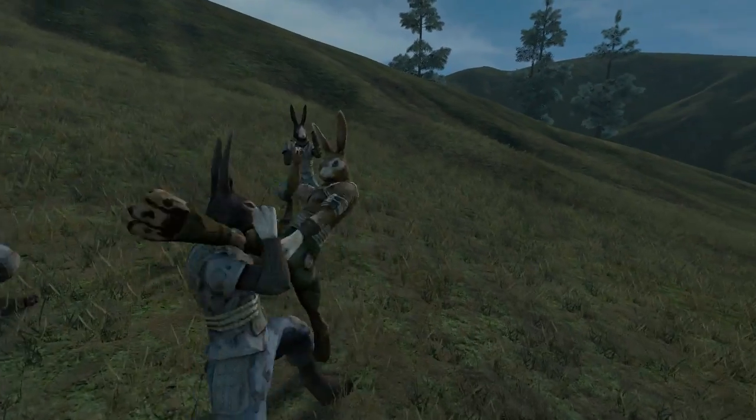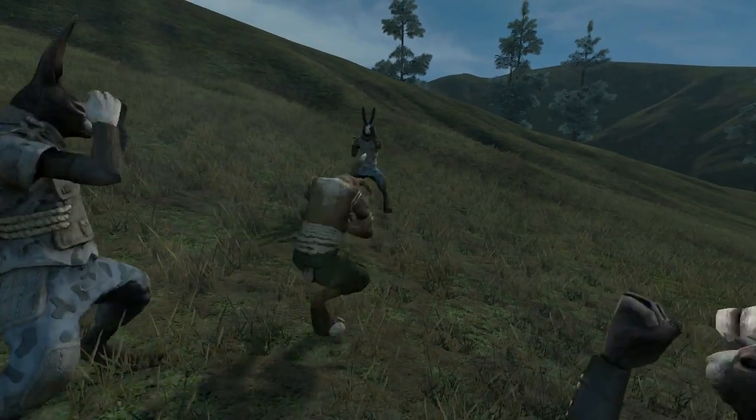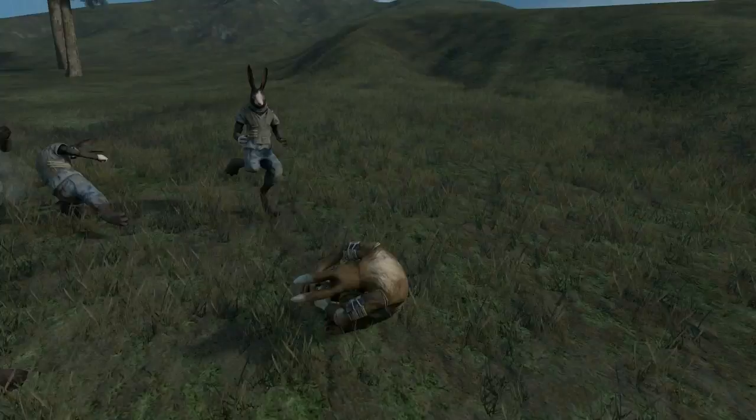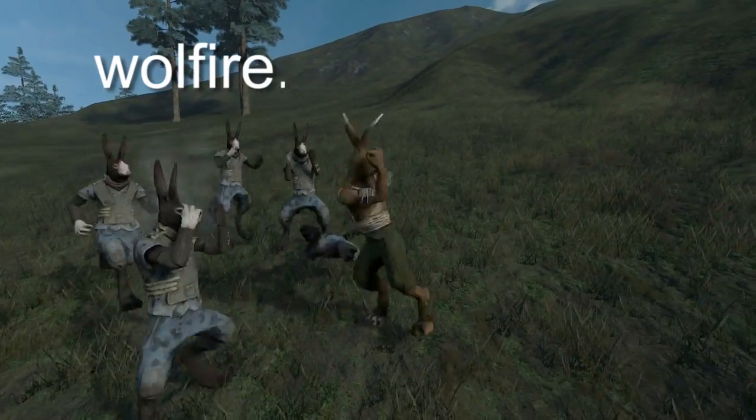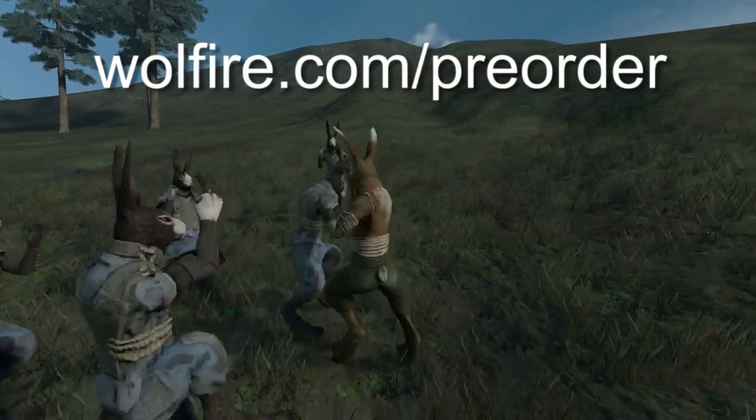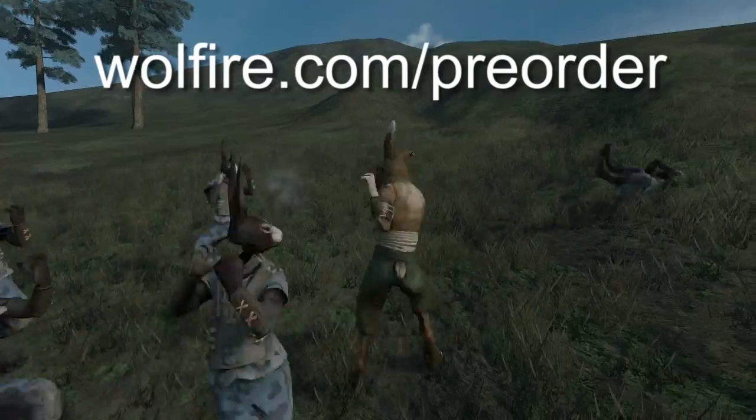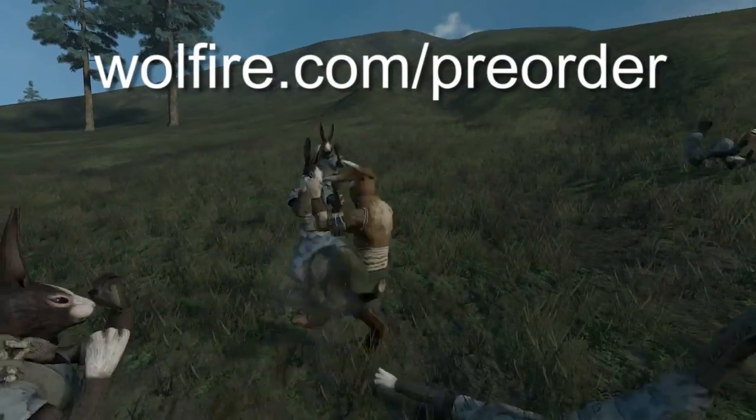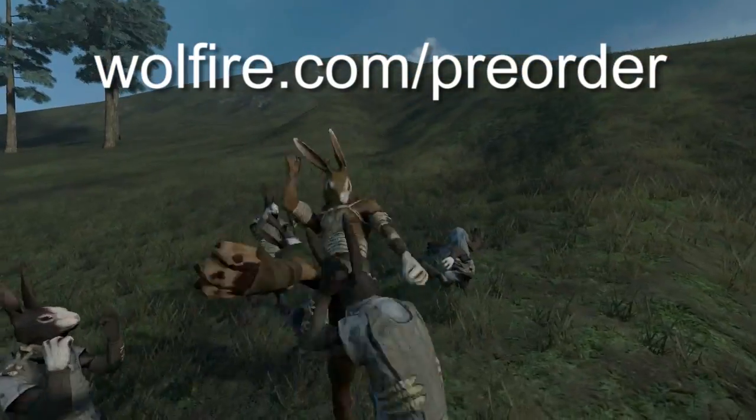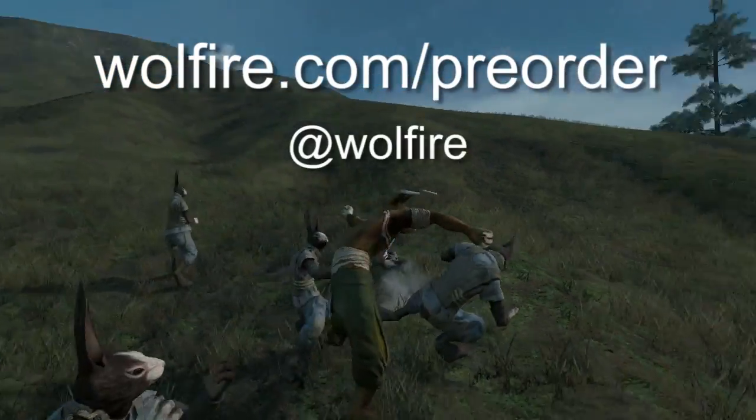That's it for this week. If you'd like to pre-order and try the alpha for yourself, you can do that at wolfire.com/preorder. If you'd like to hear about development news as soon as it happens, you can follow me on Twitter at wolfire.